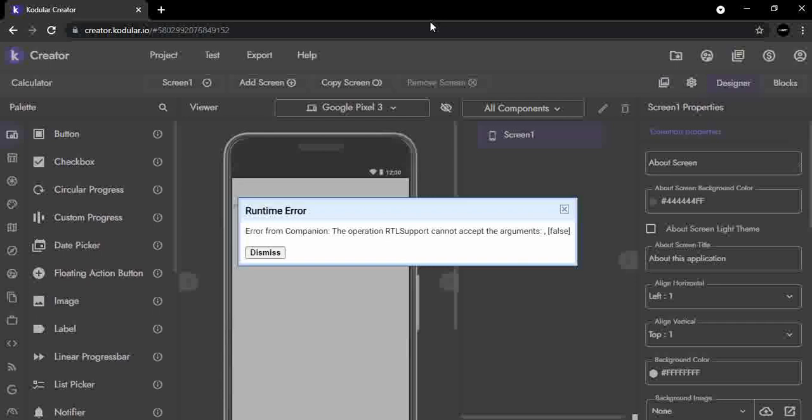Switching back to the project editor, we now see a runtime error that says: error from companion — the operation RTL support cannot accept the arguments: false.